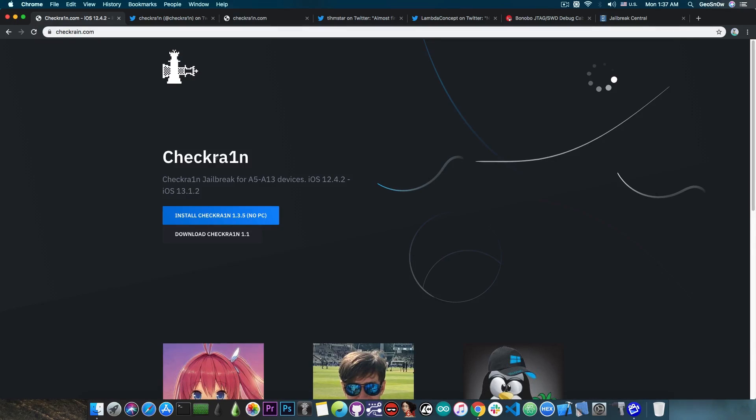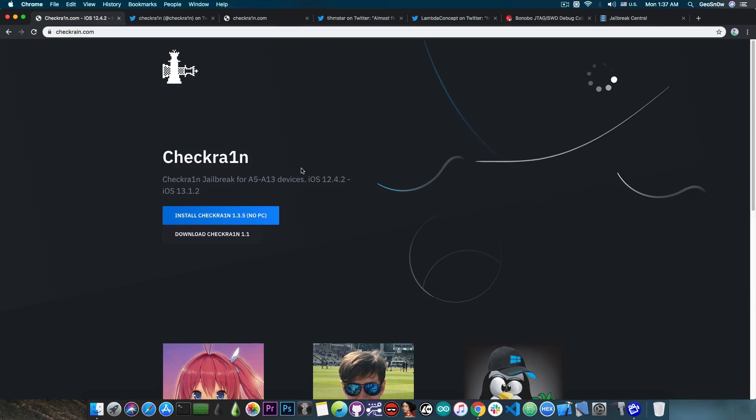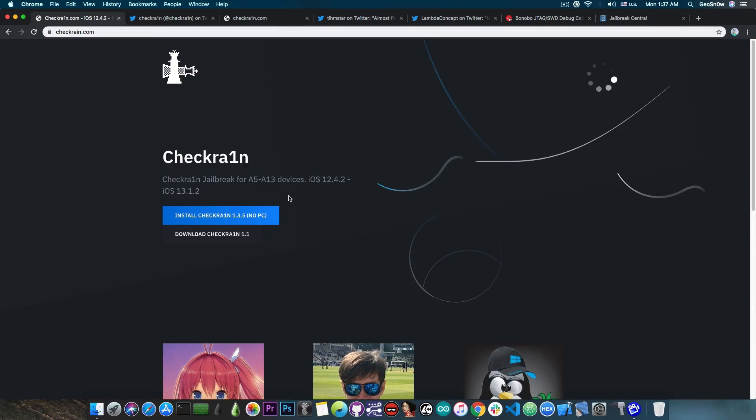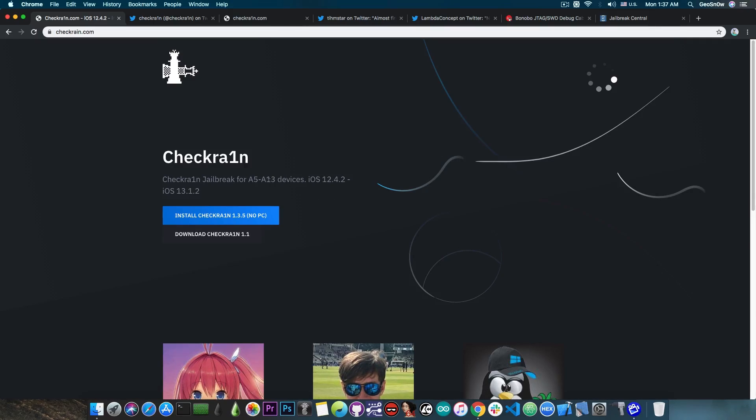This jailbreak will be based on the CheckMate exploit, which is a bootrom exploit that cannot be patched. So, definitely powerful. And they're not entirely wrong. It is for the A5 devices all the way up to the A11 devices. The A12 and A13 are not supported. That's the important thing about this exploit. The A12 and A13 are not supported. And their iOS range is completely wrong. It's not only 12.4.2 to 13.1.2, it's any version supported by any of these devices.